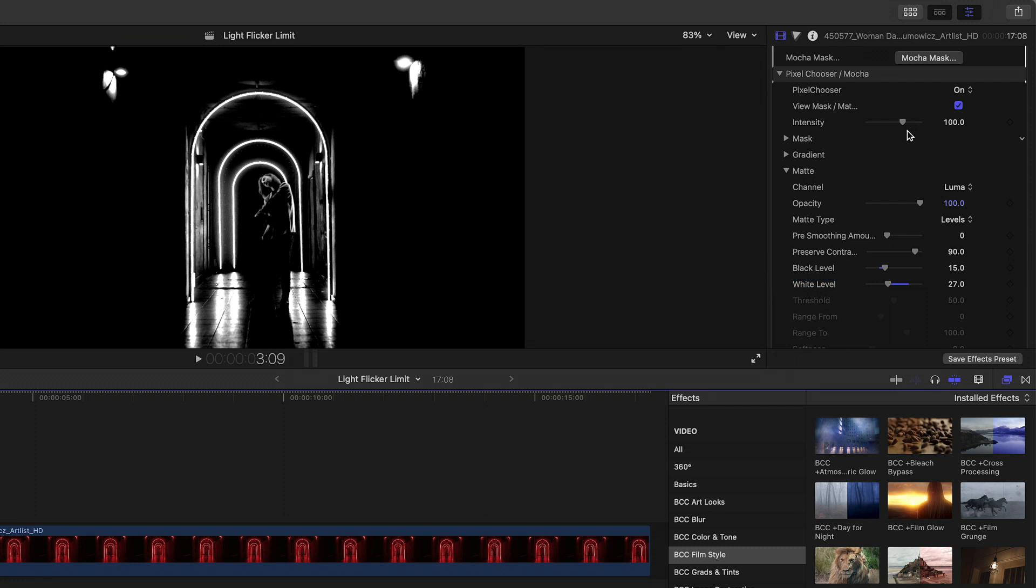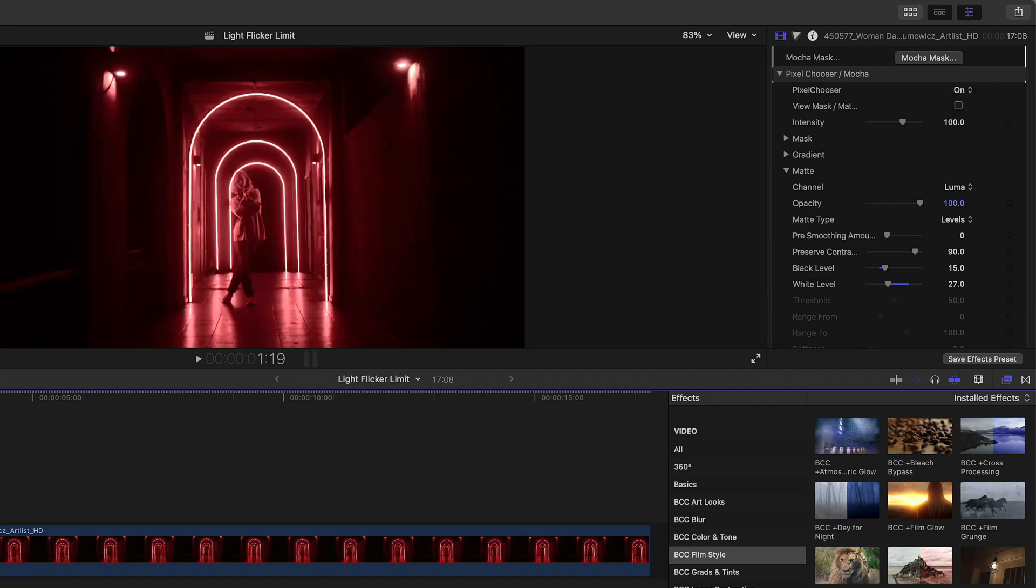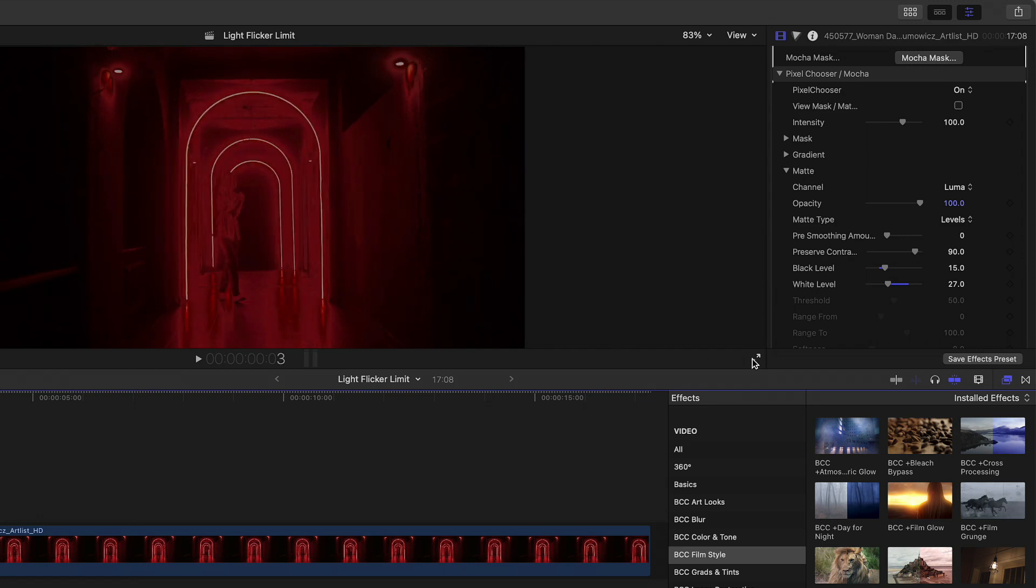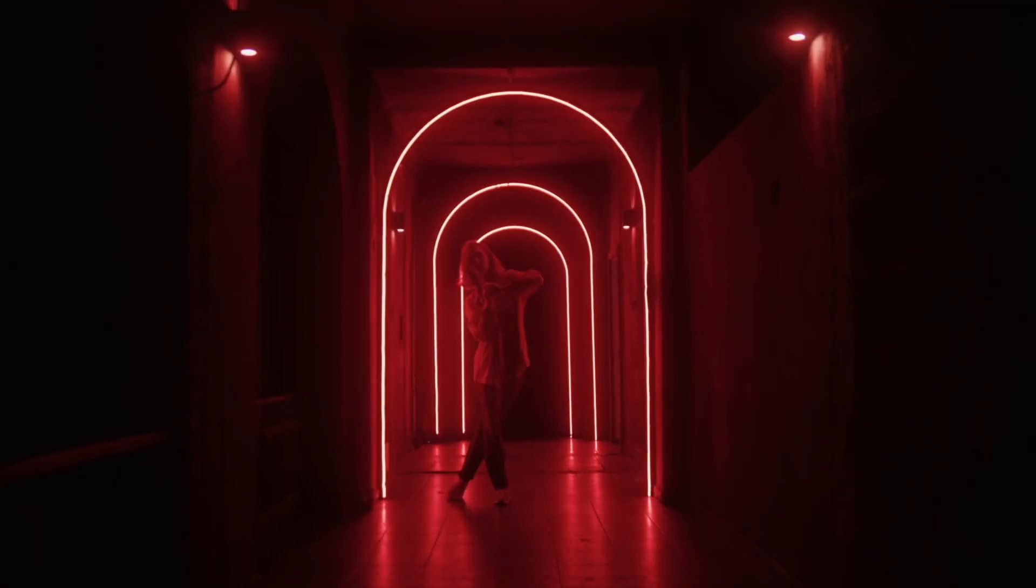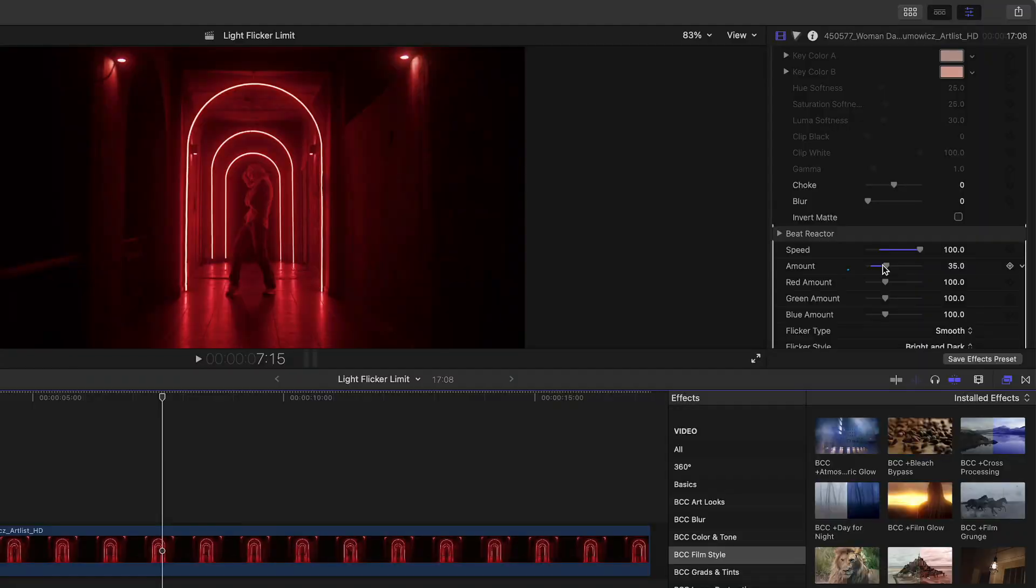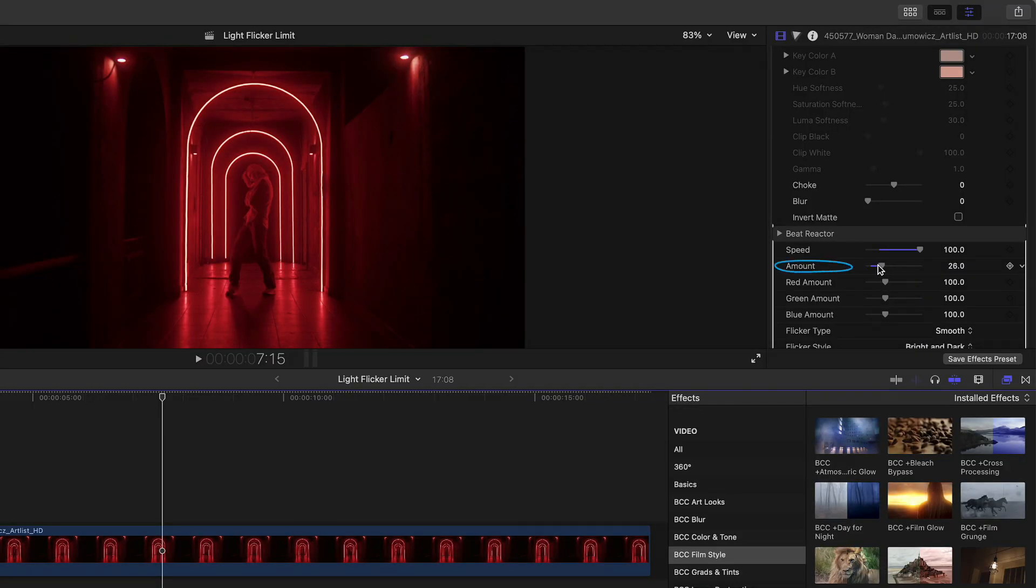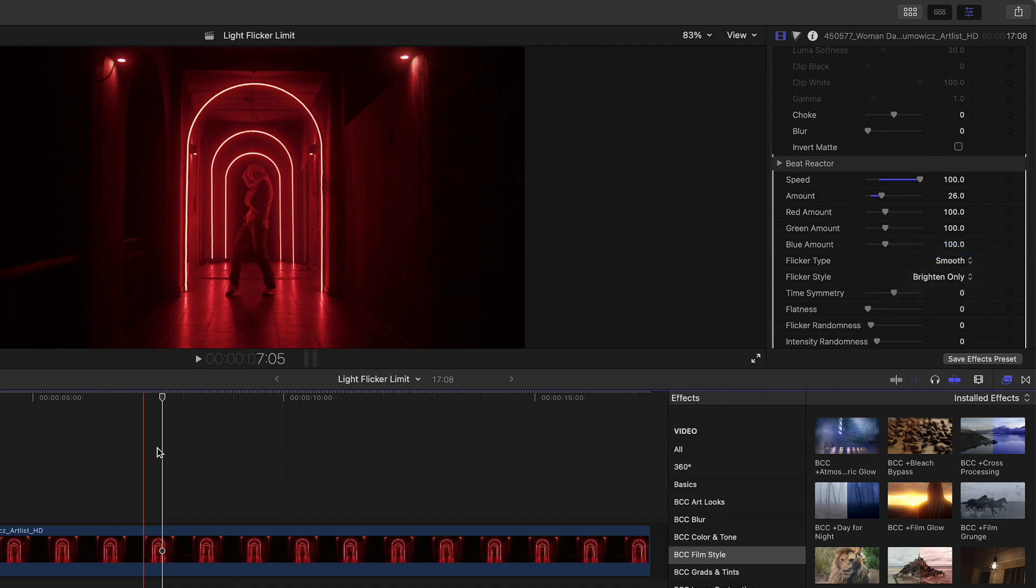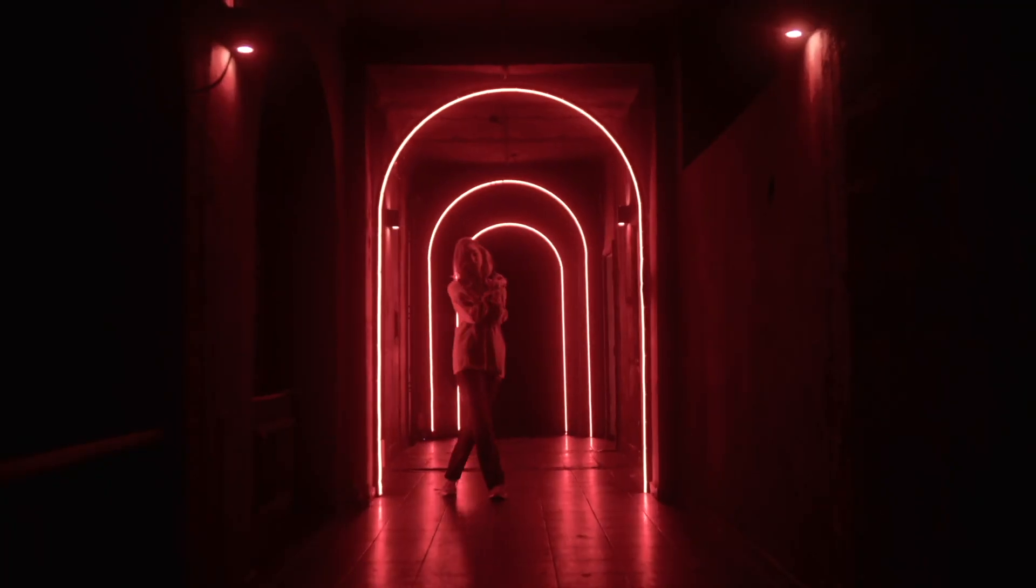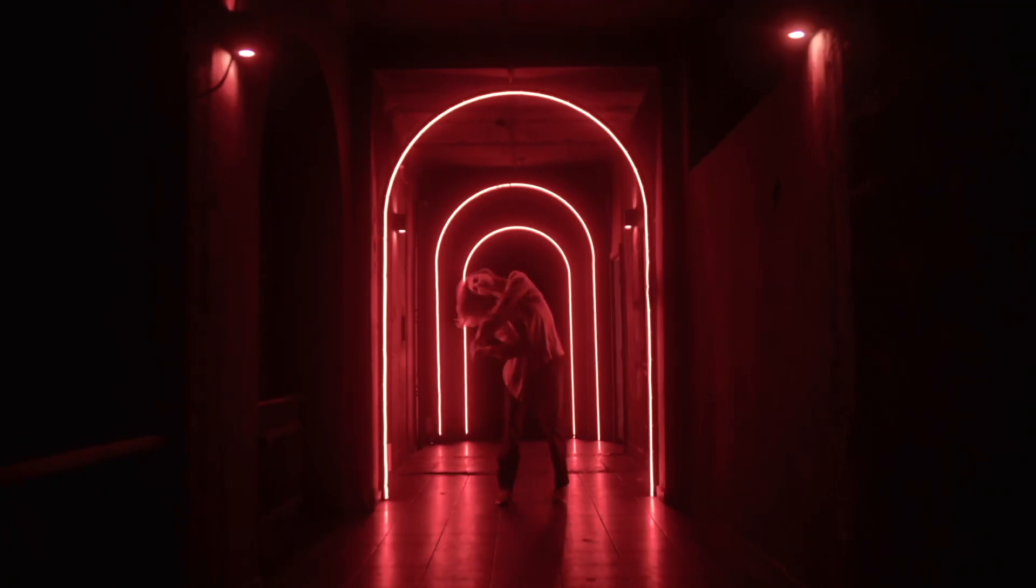Now to see the final result, I'll deactivate the View Matte Mask, and then just play this back full frame. We can see here that this example is quite drastic. If we head to the amount and lower it, not to mention just choose a flicker style of bright only, so it doesn't go dark, we achieve a much nicer flicker-based effect.